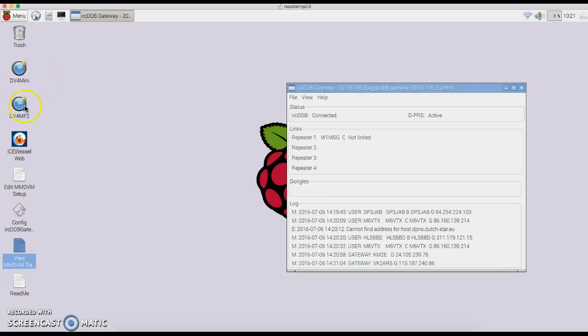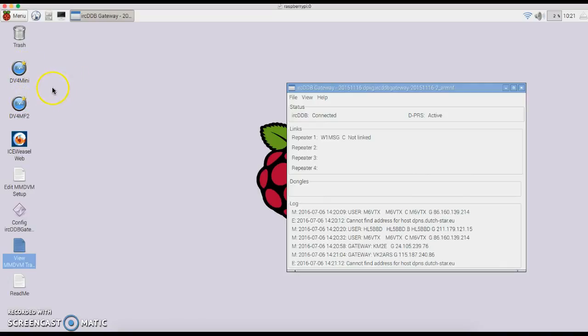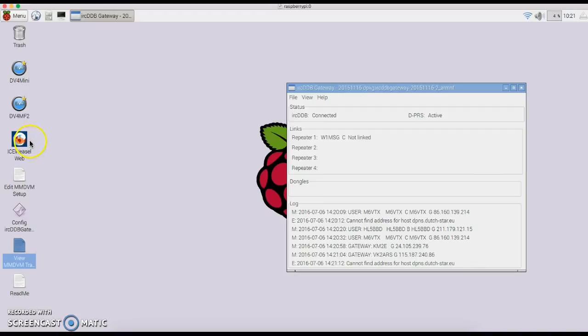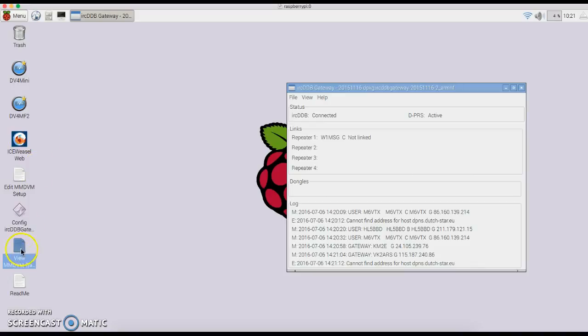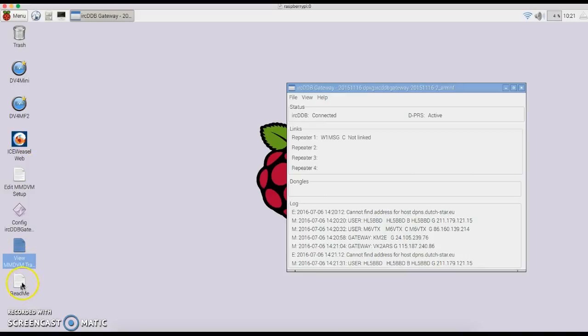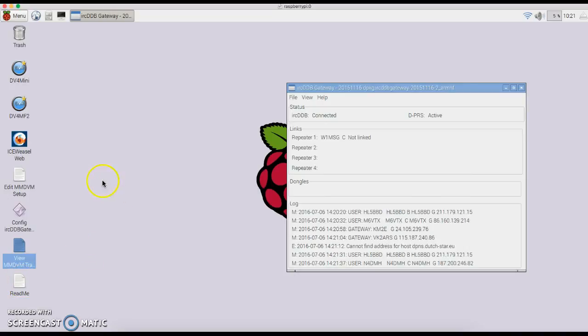I do have the DV4 Mini stuff on here—it will work, but it's not updated, it's older versions. I've got the Ice Weasel Web browser that you need to use for updating the MMDVM software, which I will do in a second video. But for right now, I just want to get you going on my image. Read the readme file—that'll explain a little bit, but the video pretty much explains it all.